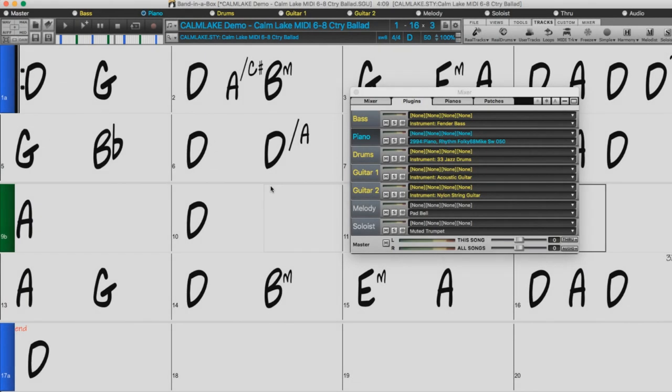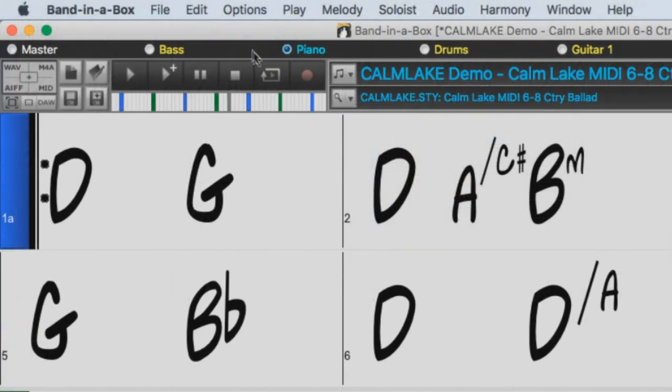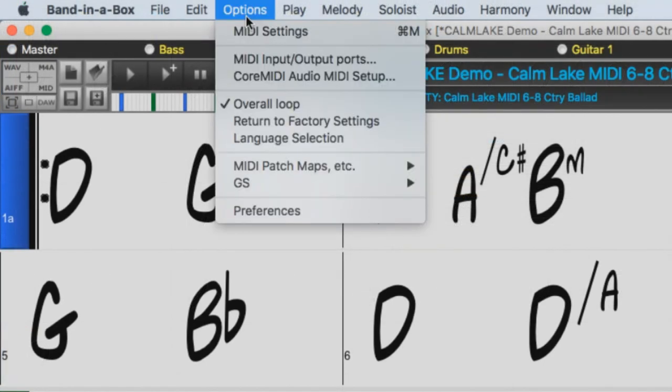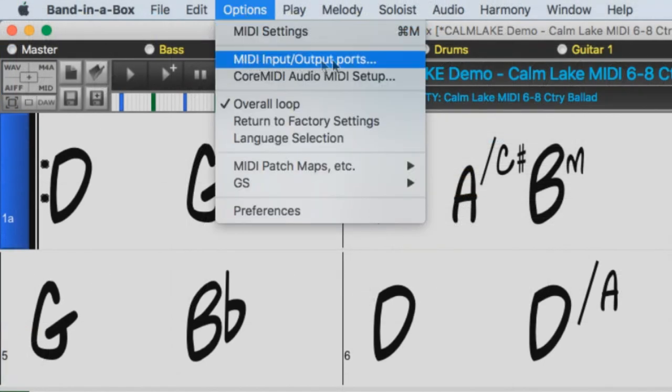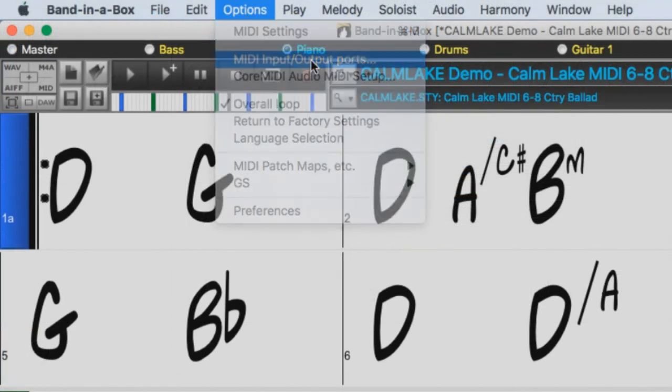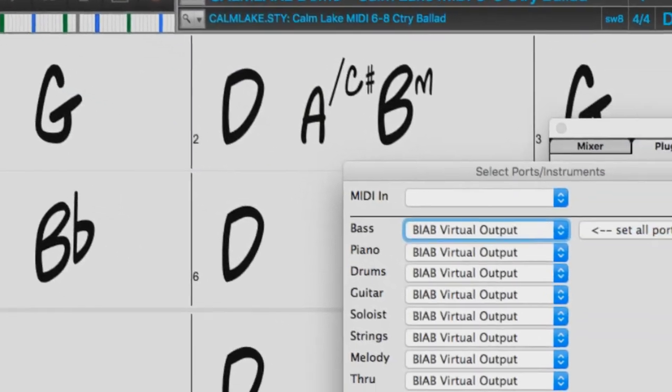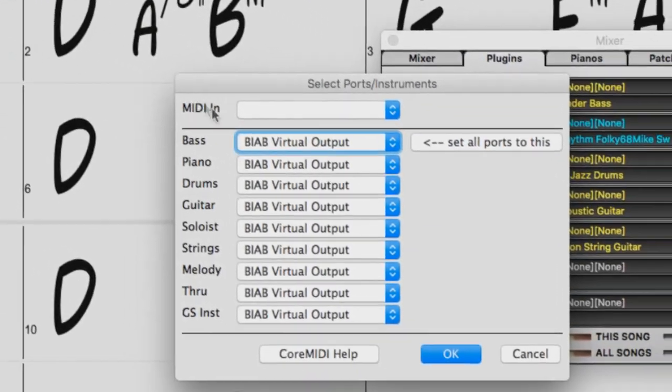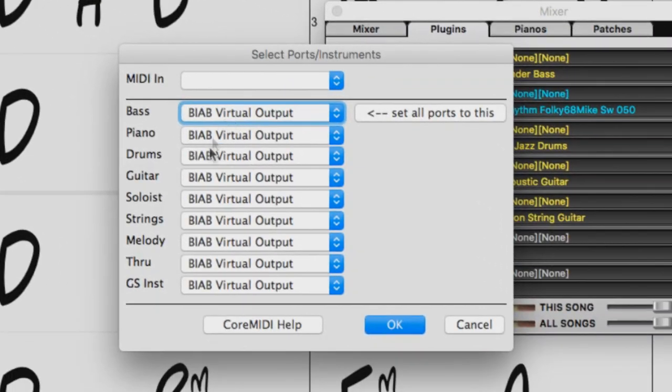The first option would be setting your MIDI input and output correctly. You can do this by going to the options menu and selecting MIDI input output ports. You can see all the ports currently say Band in a Box virtual output, and we want to change those.